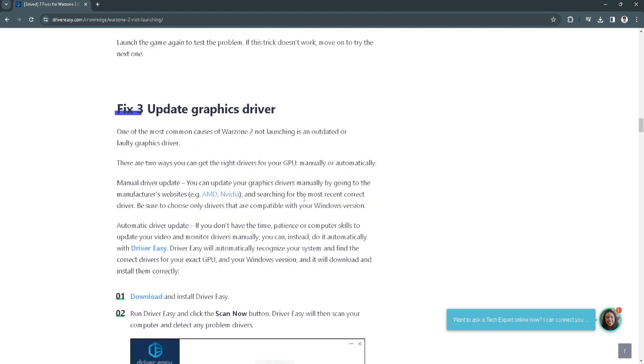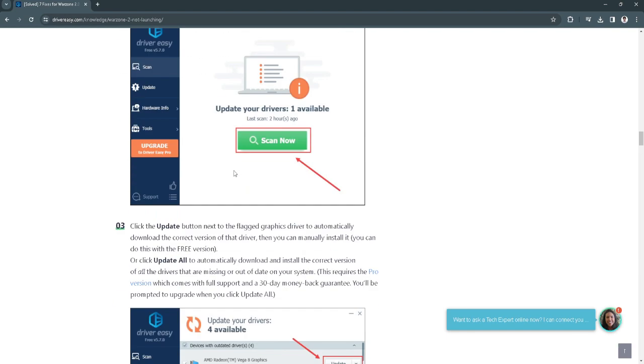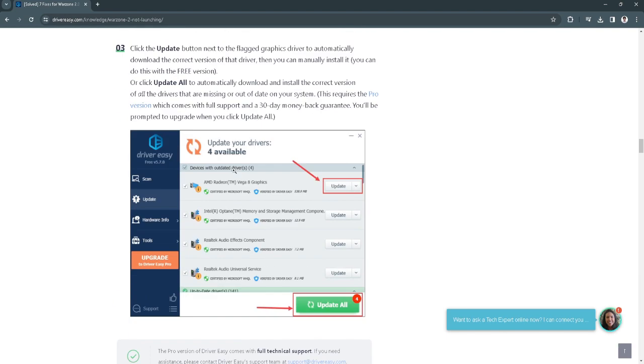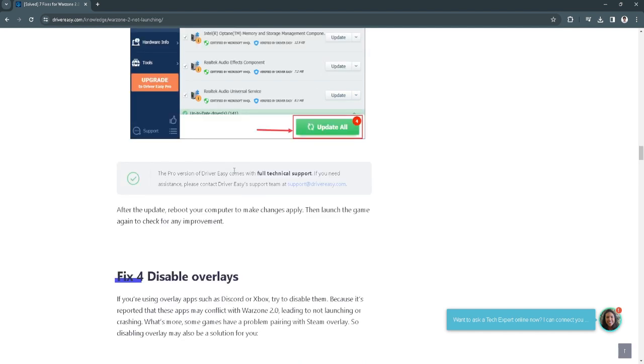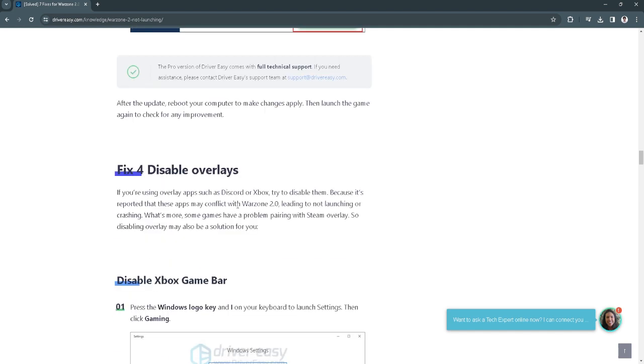Fix number 3 is you want to update your graphics driver. To update your graphics driver, you want to open your device manager and simply update your graphics driver.